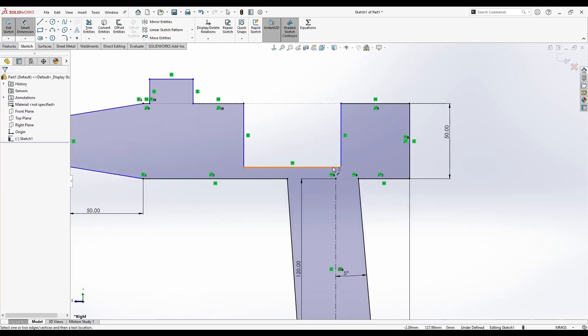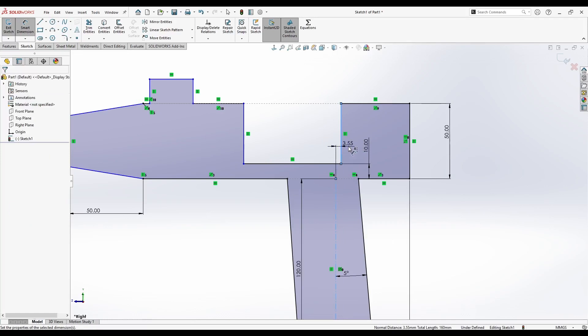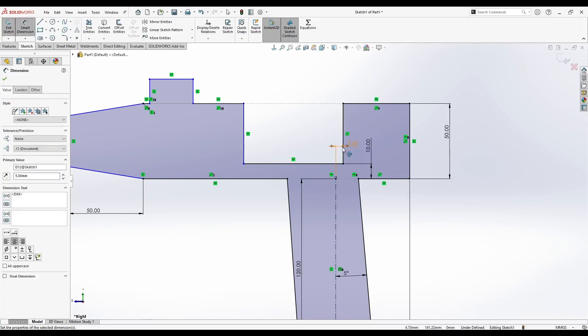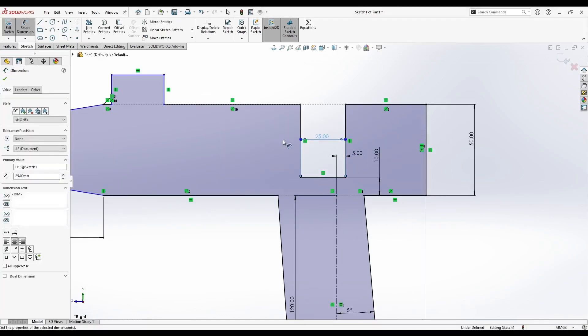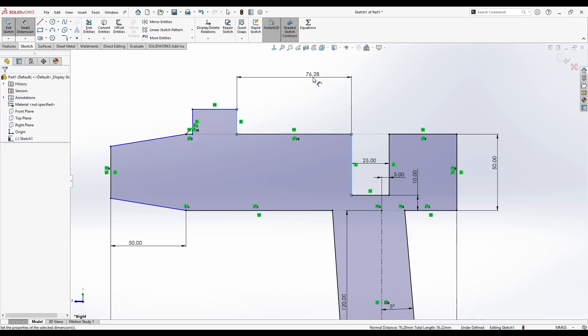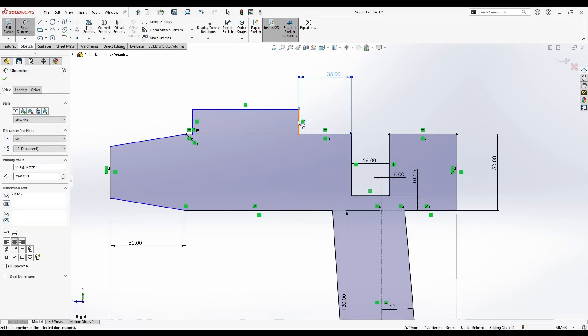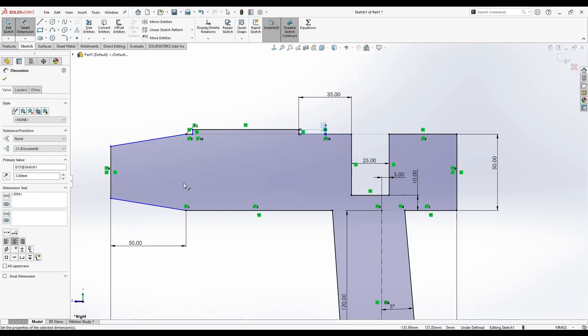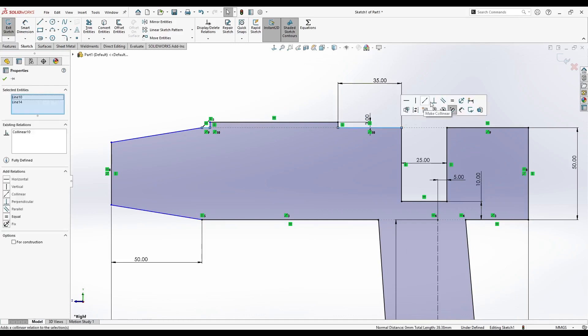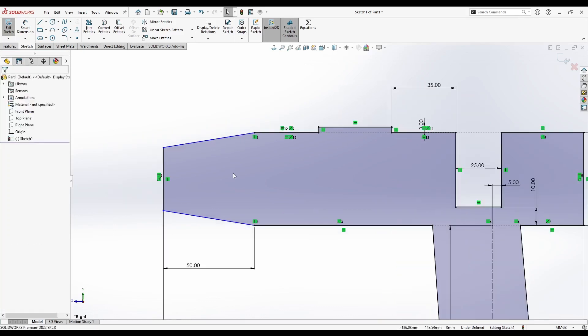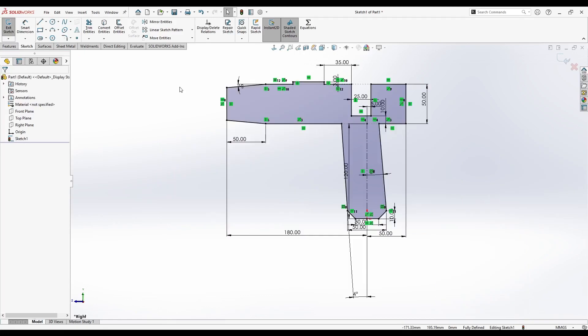Let's add 10mm of distance here. From here to here is going to be 5. This line is 25mm long. From here to here we have 35. This line is 3mm high. This and this line are equal. Now we need an angle here. We have a fully defined sketch.